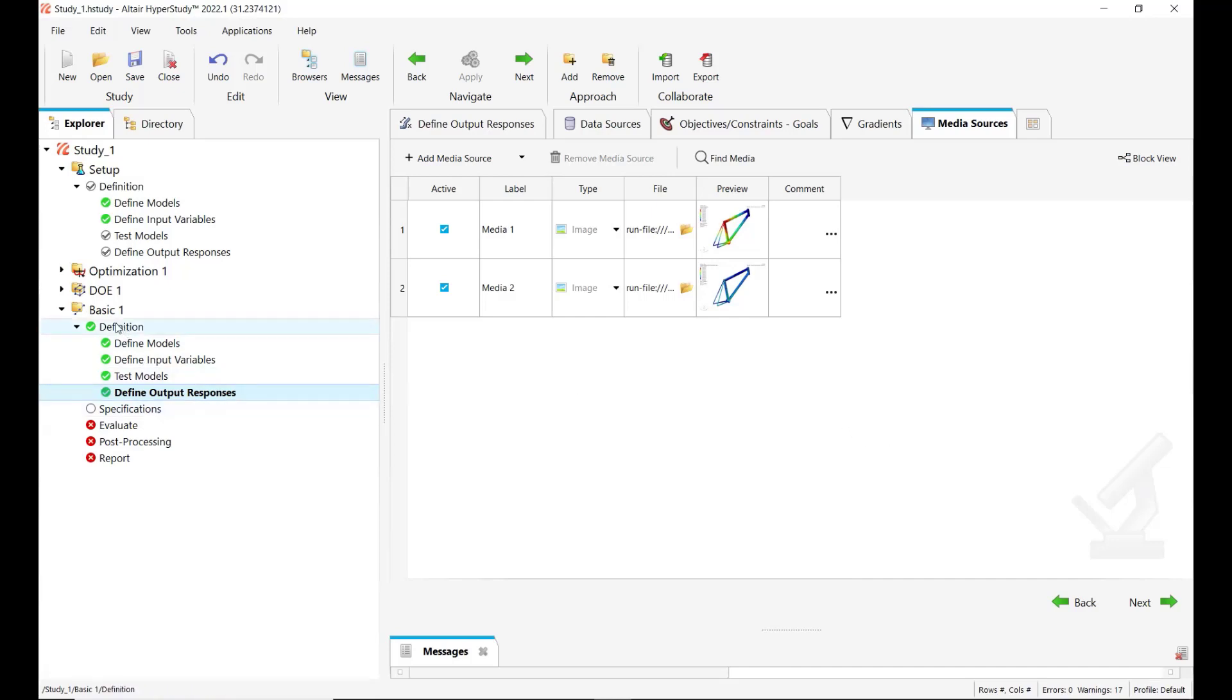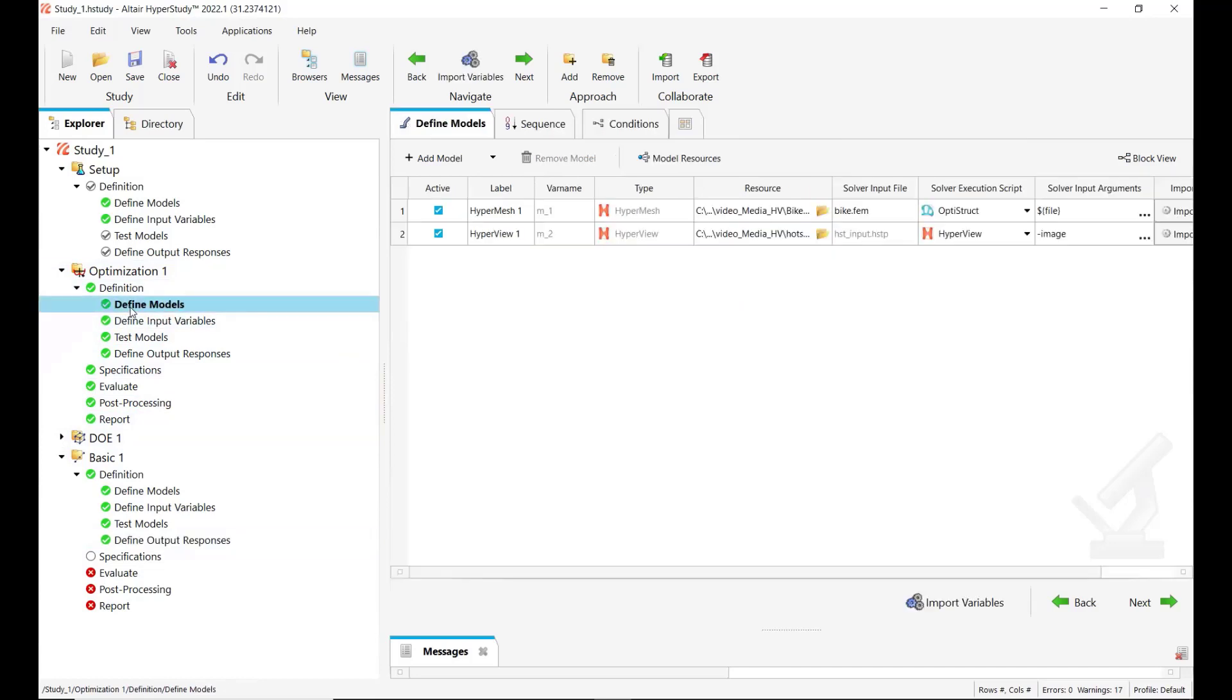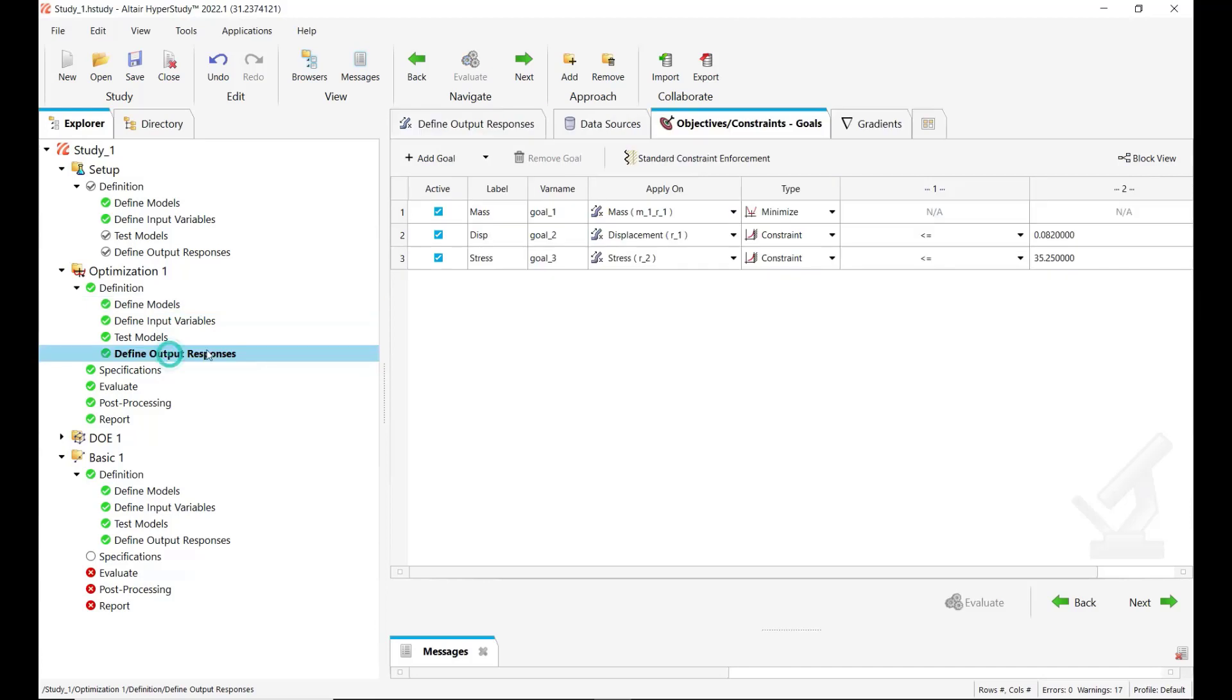So this is how the setup has been done. Now let's see some results in the optimization approach. So here we have the same setup and I have run an optimization where the goals are to minimize the mass. And there are two constraints on the hotspot values identified on the displacement and stress control plots to keep them lower than specific values.